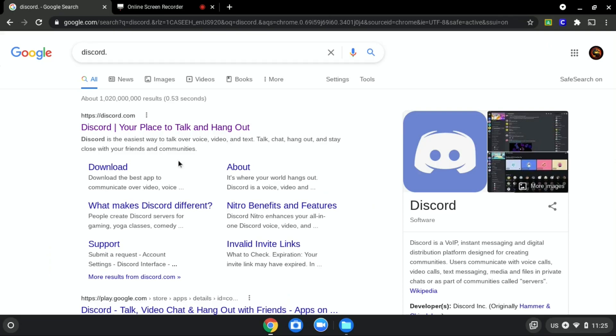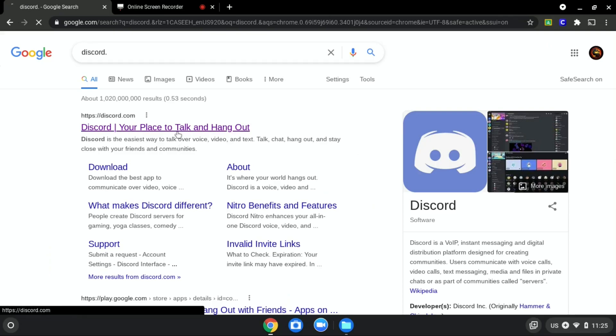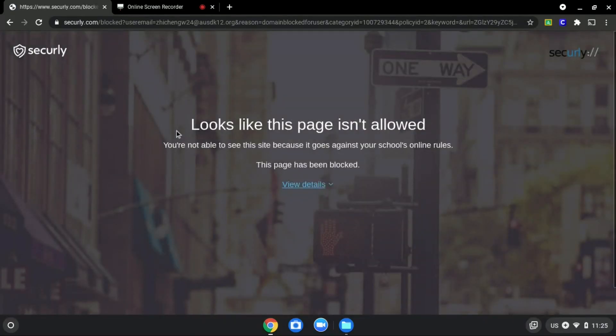We will be using discord.com as an example since it is blocked, as you can see over here.